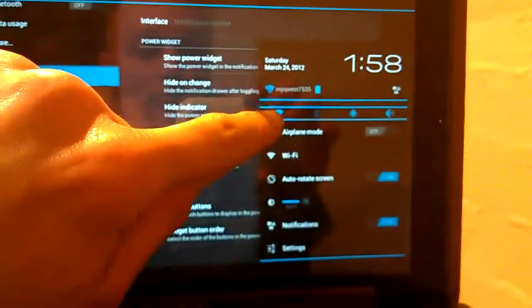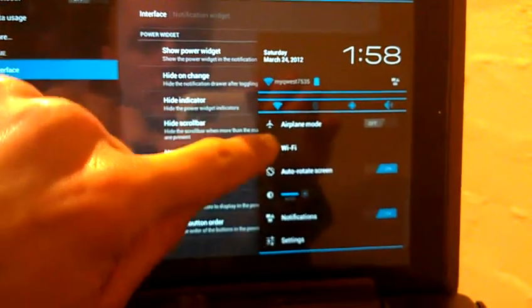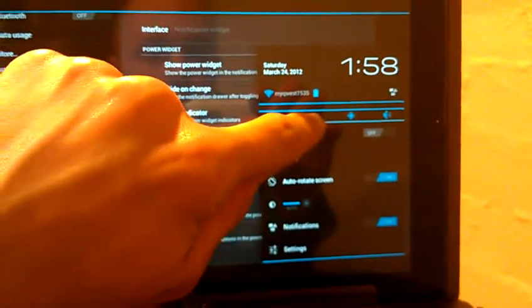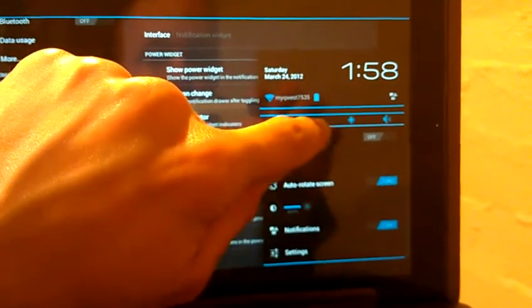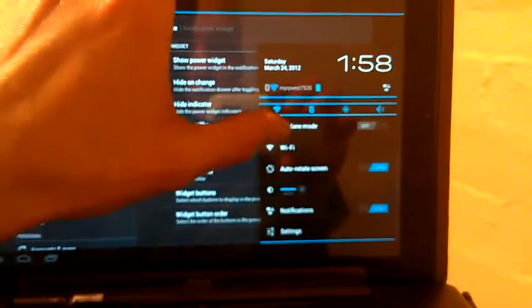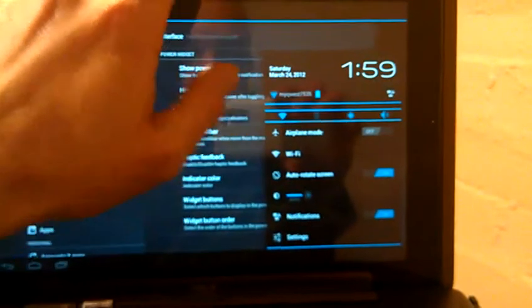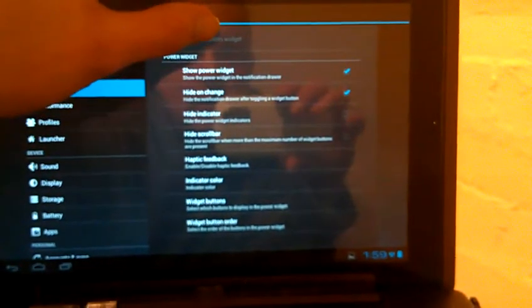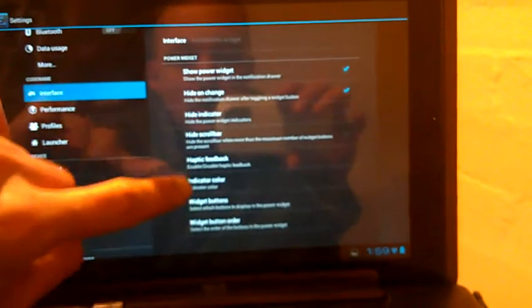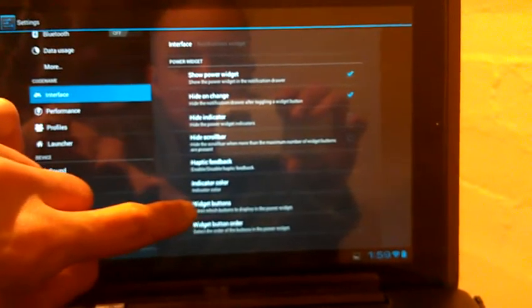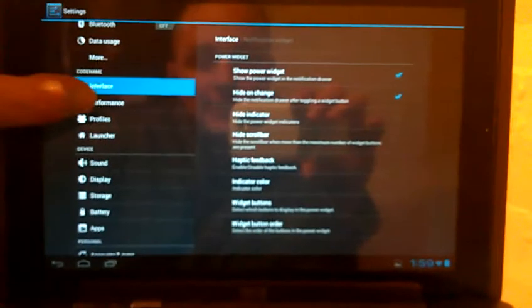We've got your notification widget. You can show your power widget. That's on your notification bar here. And that controls your Bluetooth, Wi-Fi, Bluetooth, GPS, and volume. You can make it hide whenever you change one. That doesn't appear to be working correctly, but whatever. You can change your indicator color and your widget buttons that you want to display and all that good stuff.